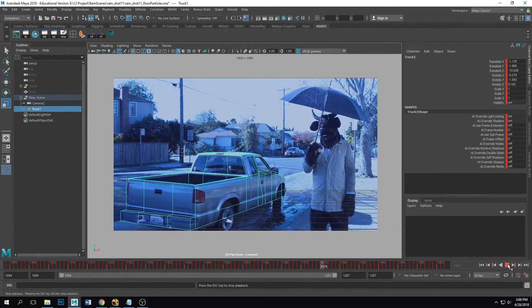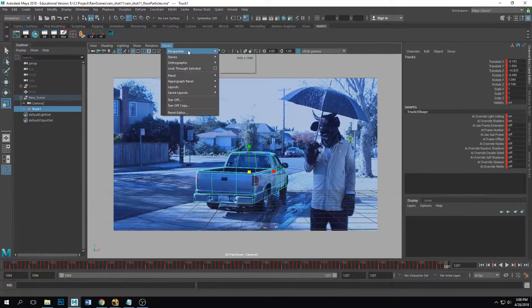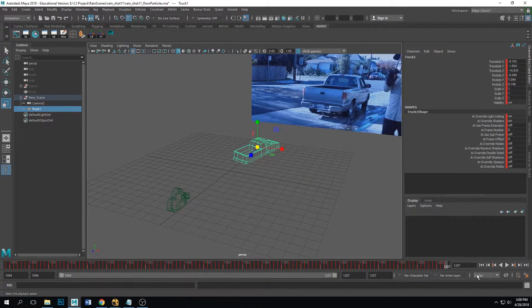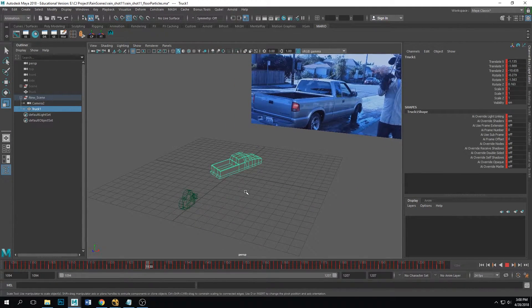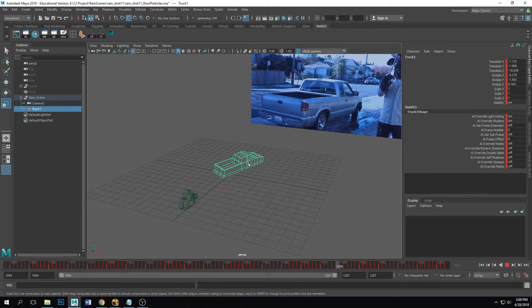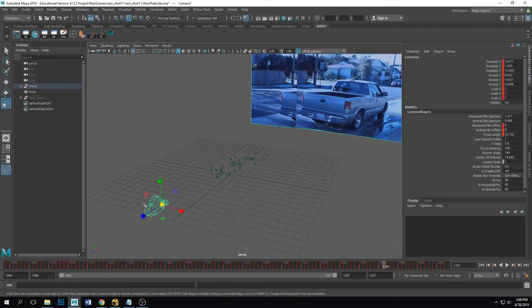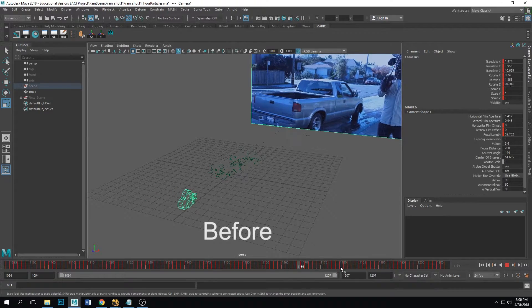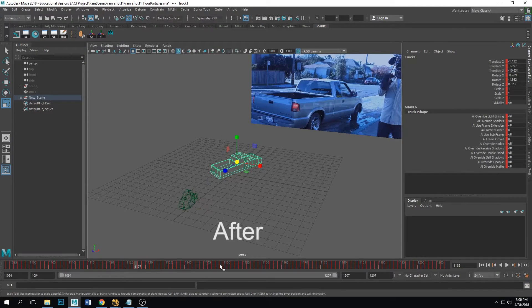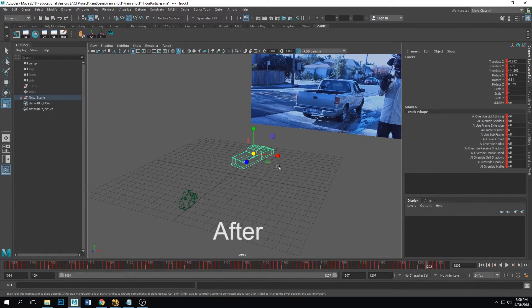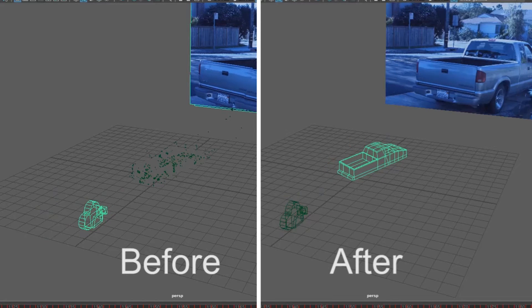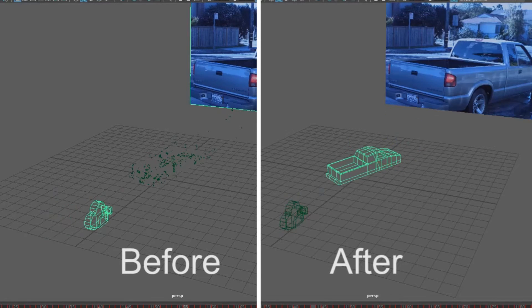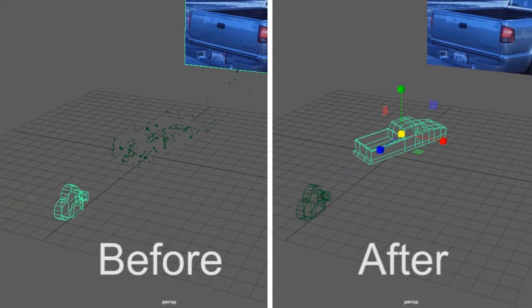As you can see here, the geometry is moving and not the camera anymore. Here's a look at the before, which you can see the camera is moving, and then here's the after where we got the object to move and the camera stays still. Here's just a side-by-side comparison so that you can see the difference from Nuke on the left and then the new one that we have in Maya on the right.